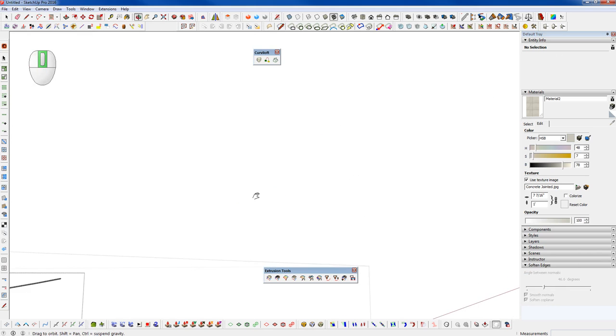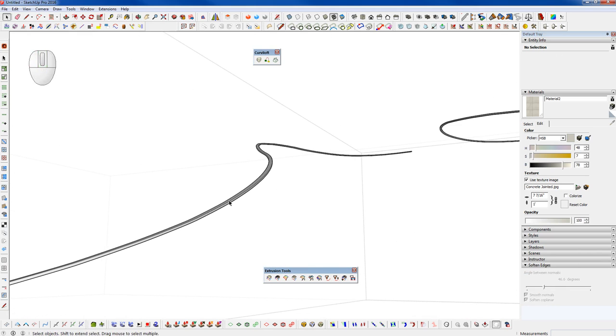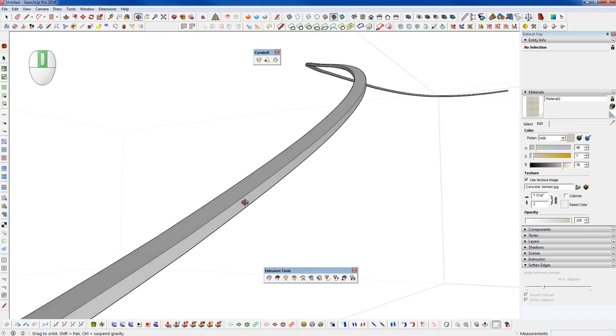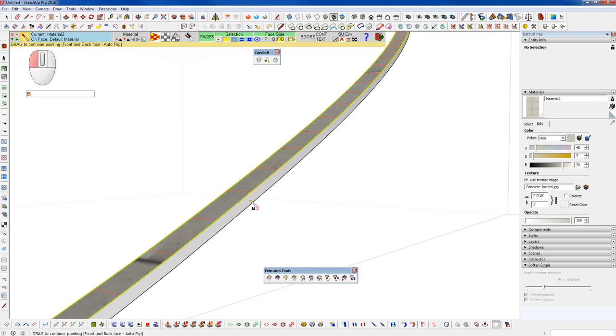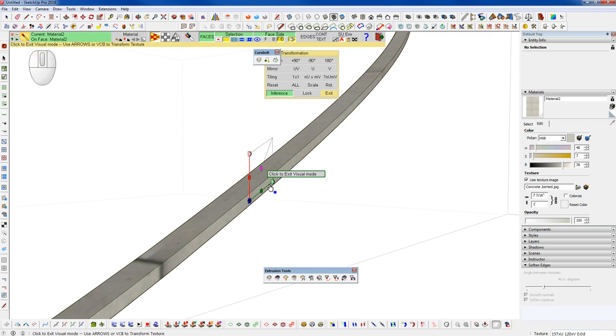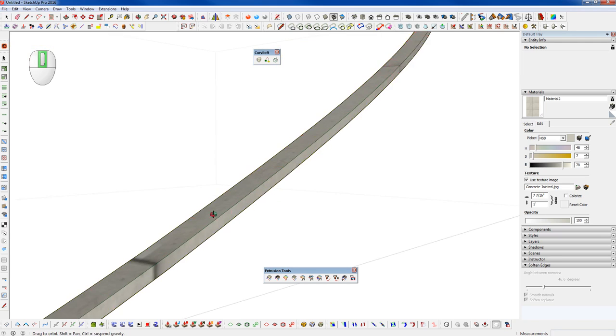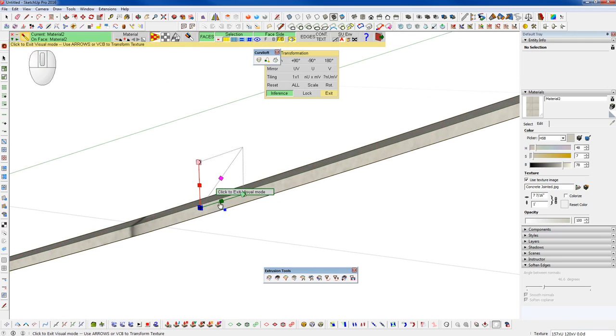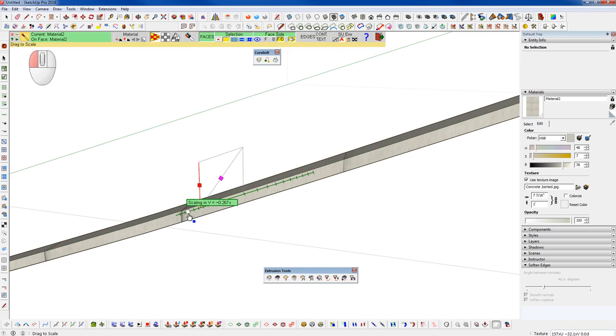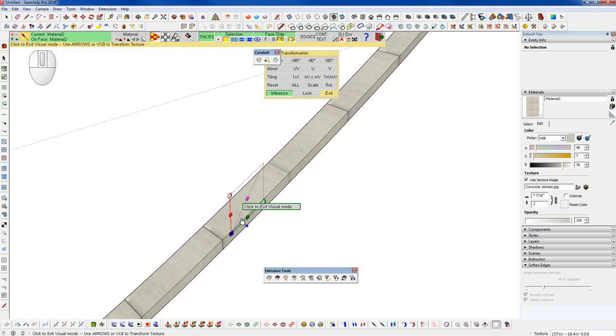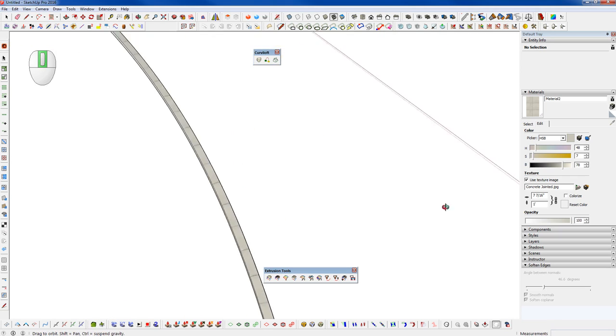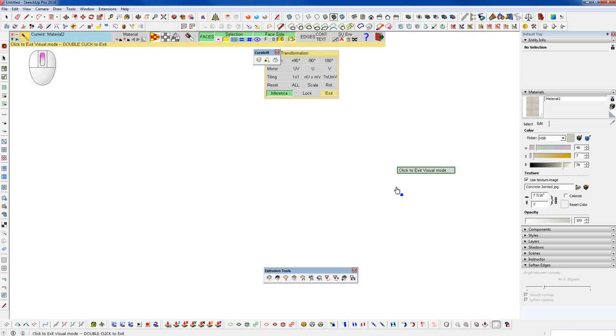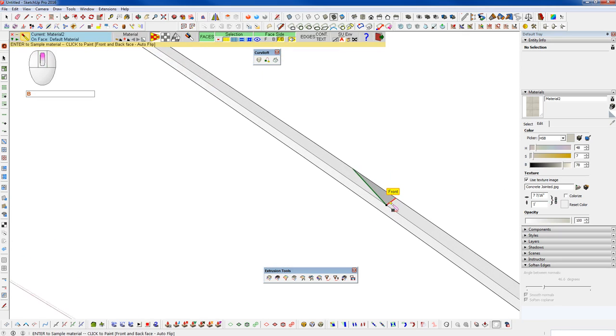And we can utilize that surface selection mode in ThruPaint. Let's just drop in our concrete texture and wrap it down around the side. Now we can go and scale that as needed. We have our joints in there. And we can do the same thing on this side.